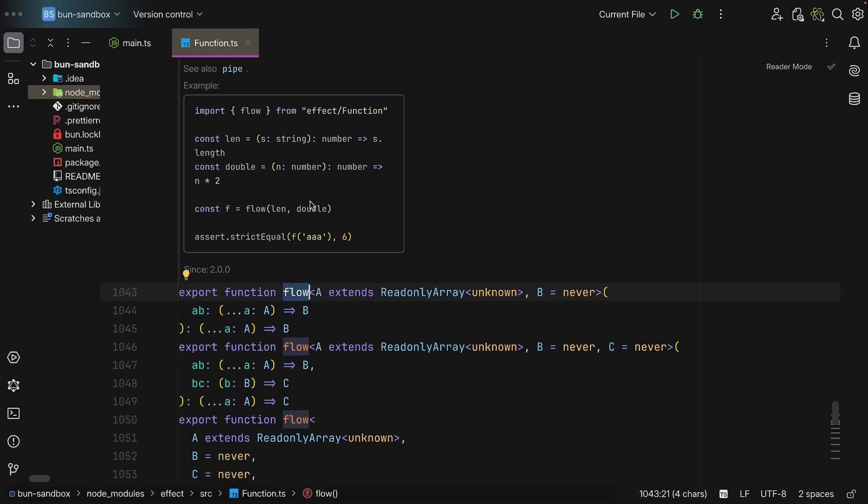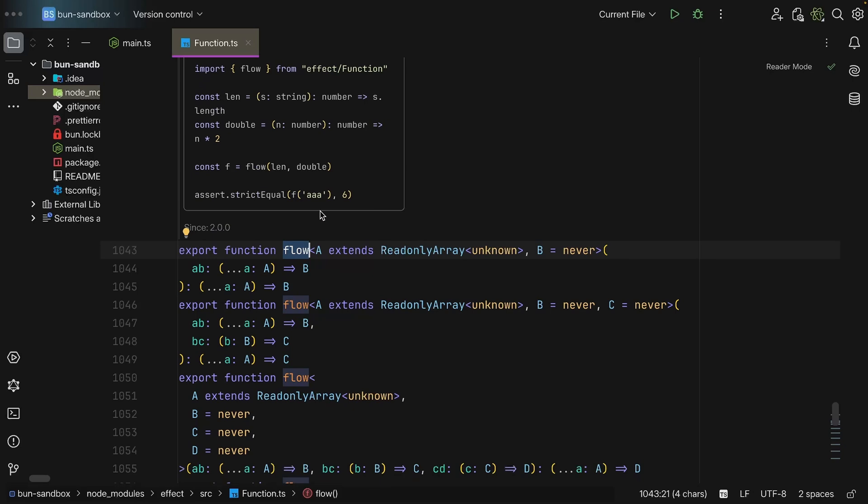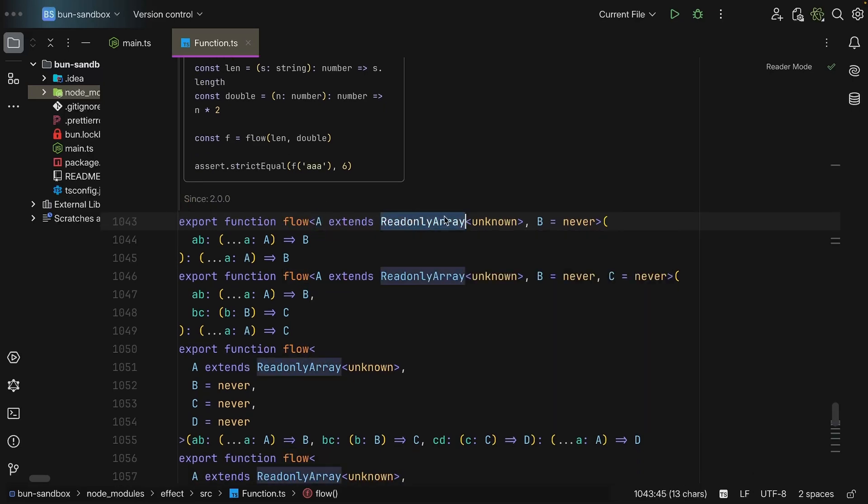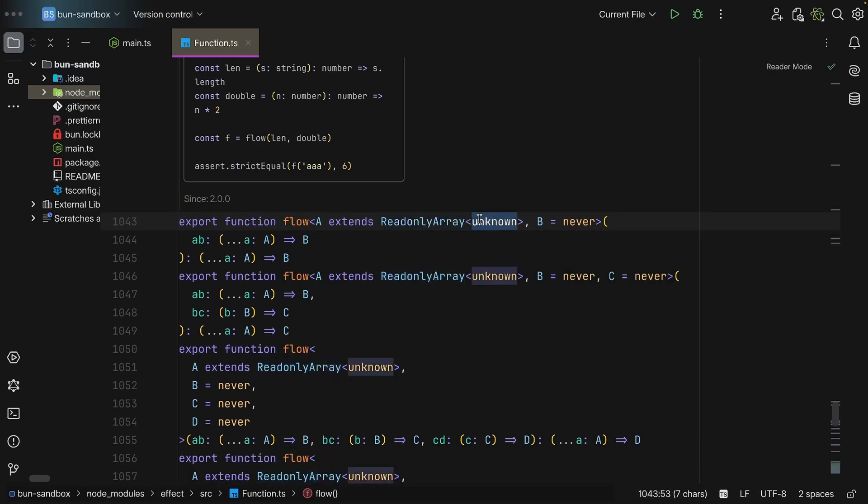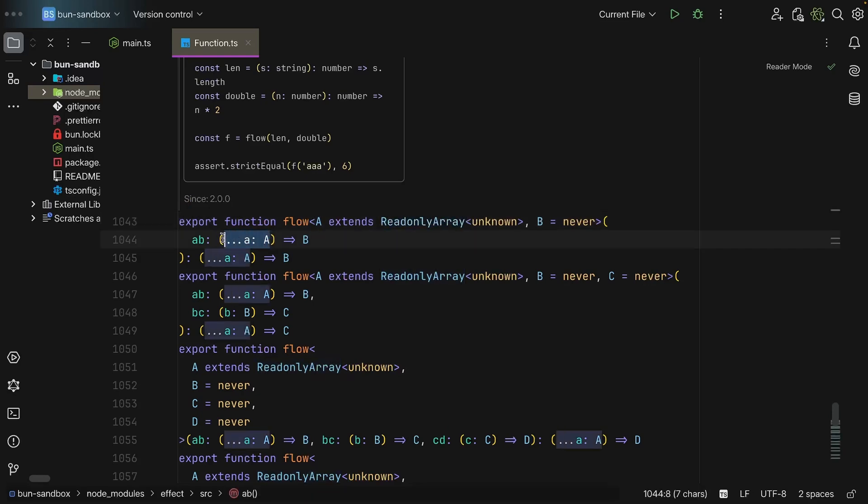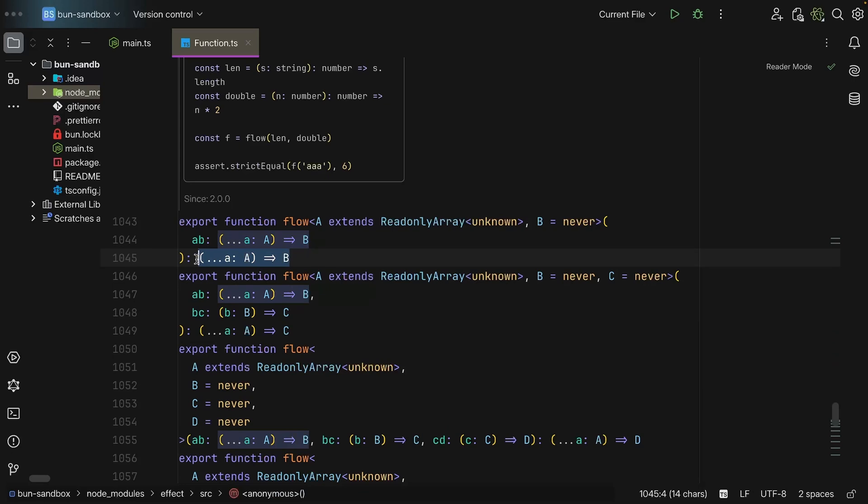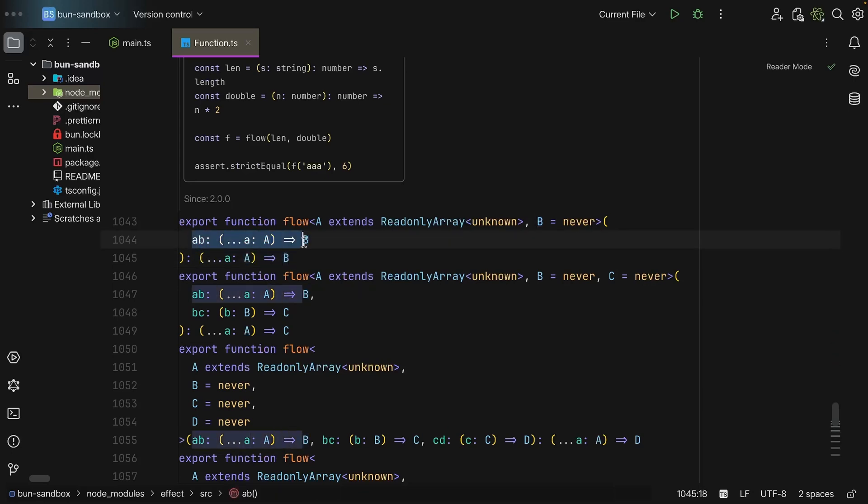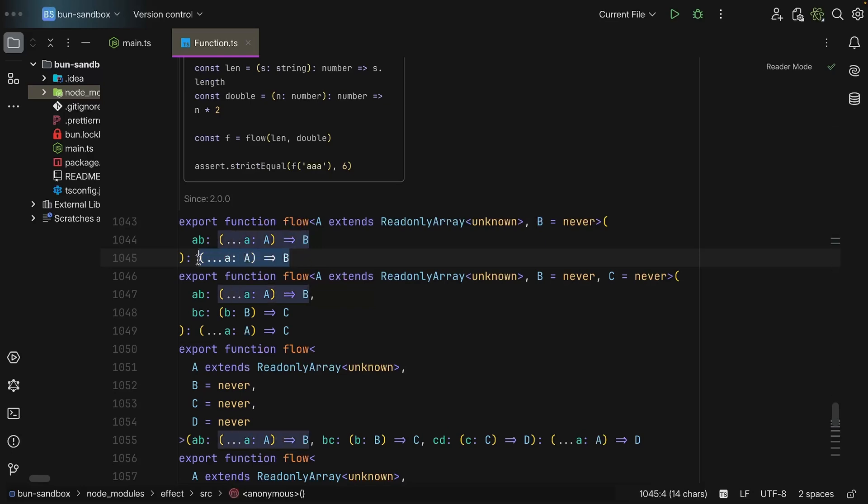Anyway, if we take a look at flow, we have A extends a readonly array of unknown, and why a readonly array? Well, because it can take as many arguments again, and now the result of this function will be the result of the result of the function that it returns. As we can see, AB has the same type signature as what flow itself returns. So that's why it is lazy by nature.